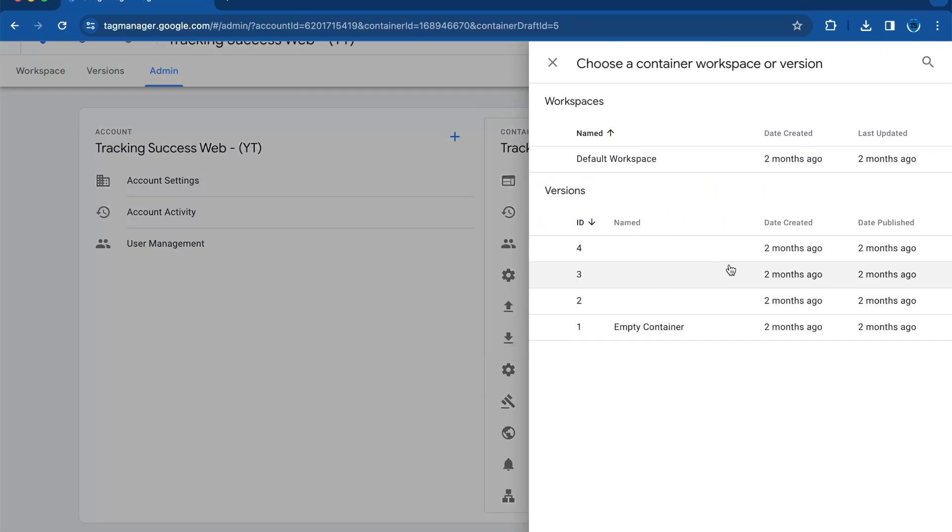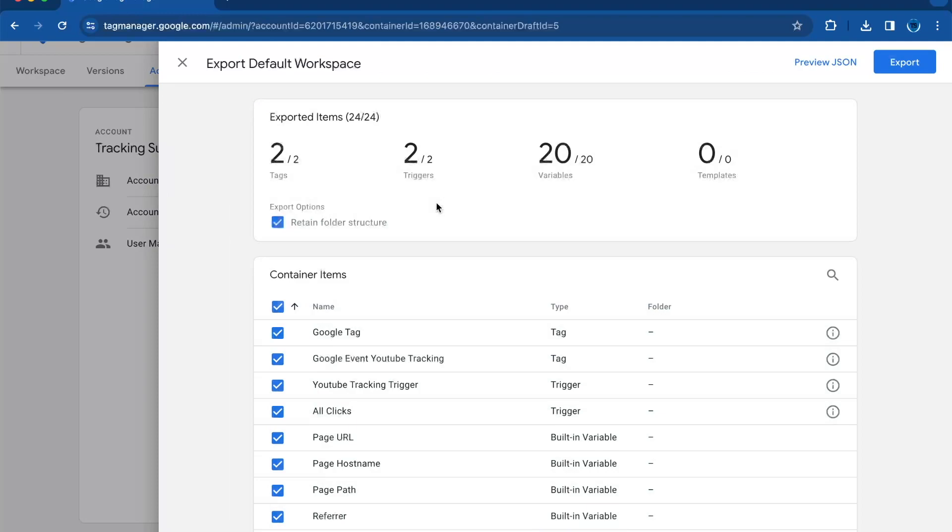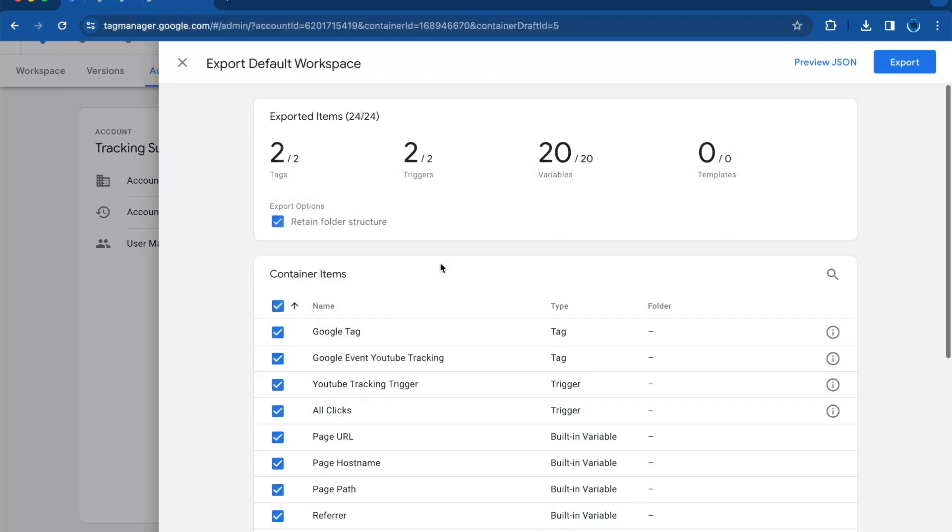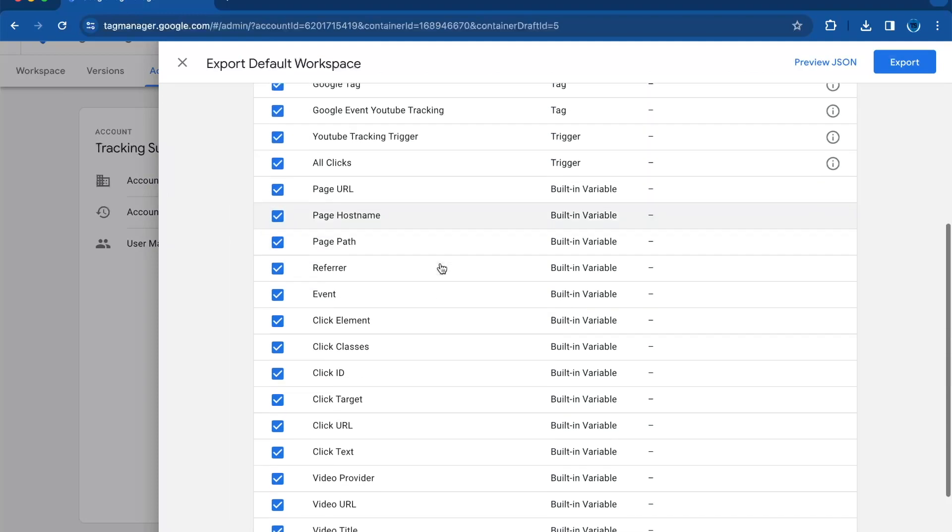Click choose a variation workspace. In this case, I will just do the whole workspace, and here you can select which things you want to export.